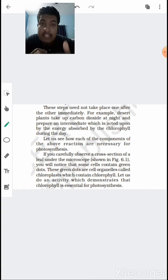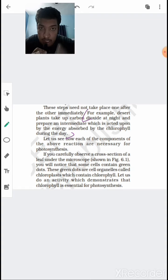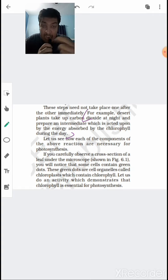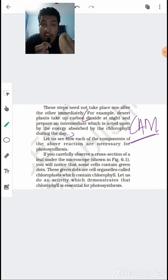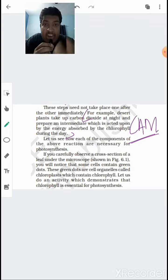Factors affecting photosynthesis include chlorophyll, sunlight, carbon dioxide, and water. Desert plants take up CO₂ at night and prepare an intermediate acted upon by chlorophyll energy during the day — this avoids excessive water loss in extreme heat. This is a specialized pathway known as Crassulacean Acid Metabolism, or the CAM pathway. In CAM plants, stomata remain closed during the day and open during the night, so carbon dioxide fixation happens at night. These plants are said to have scotopic stomata — night-active stomata.